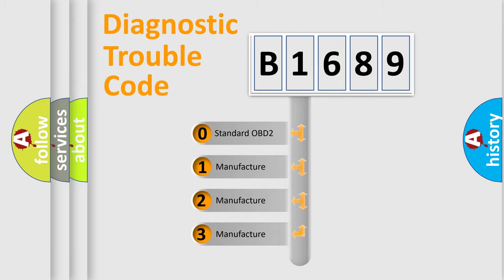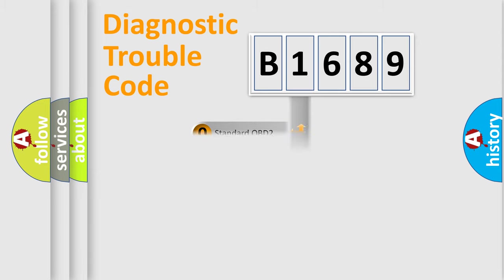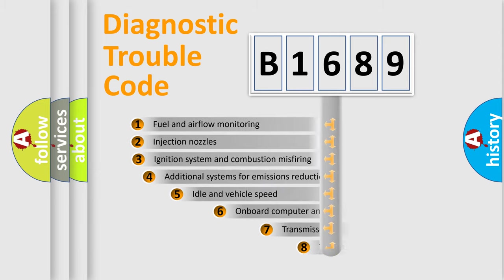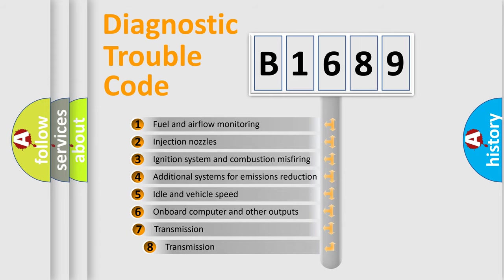If the second character is expressed as zero, it is a standardized error. In the case of numbers 1, 2, or 3, it is a manufacturer-specific expression of the car-specific error.